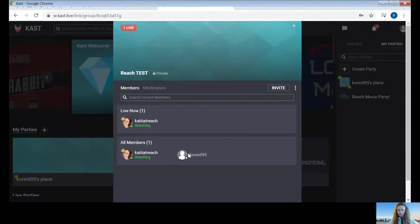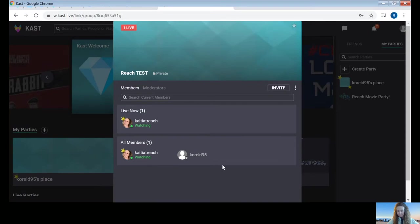We're going to wait for Reach to accept you. Once you're accepted, you'll see that you are now a member of the party. Here I am right here.